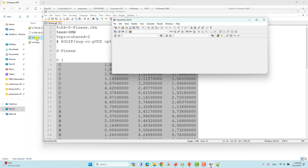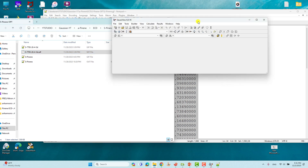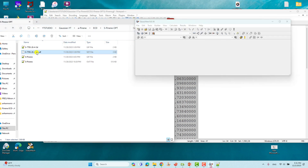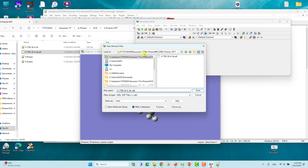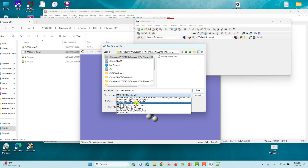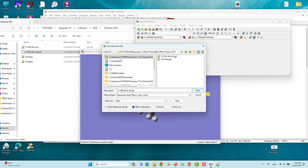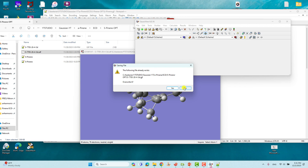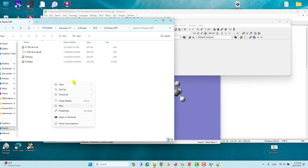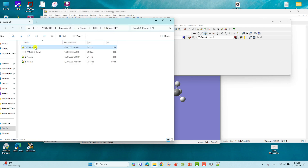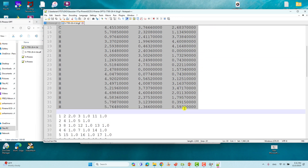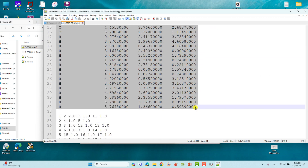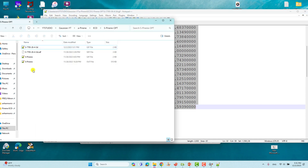To get the Cartesian coordinates, take the SDF file you already downloaded and drag it into GaussView. Then go to File and Save As, selecting the GJF file format — it will save the Cartesian coordinates. After refreshing, you will see the GJF file. You have to use these Cartesian coordinates to make the optimization input file.